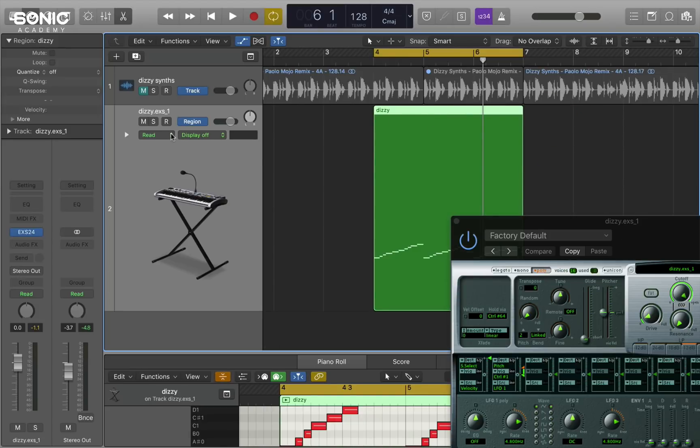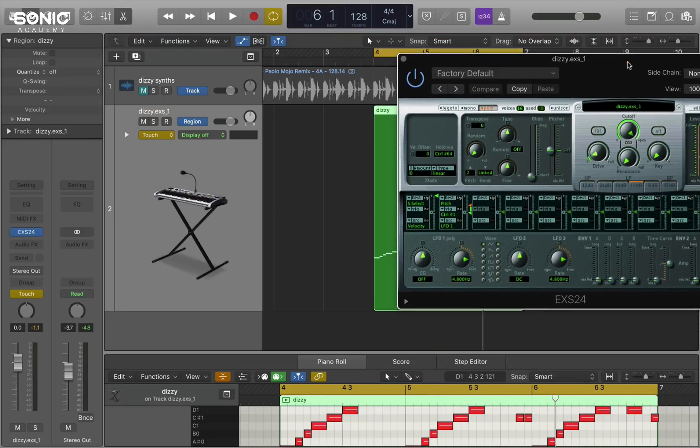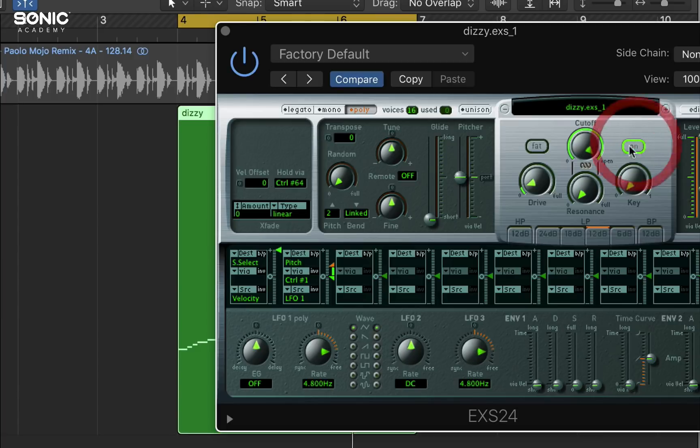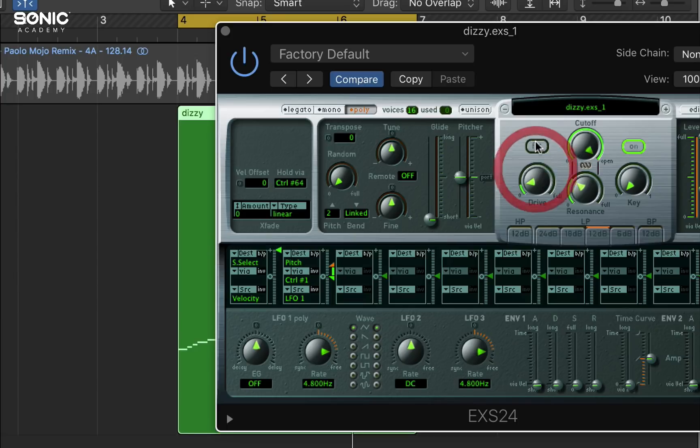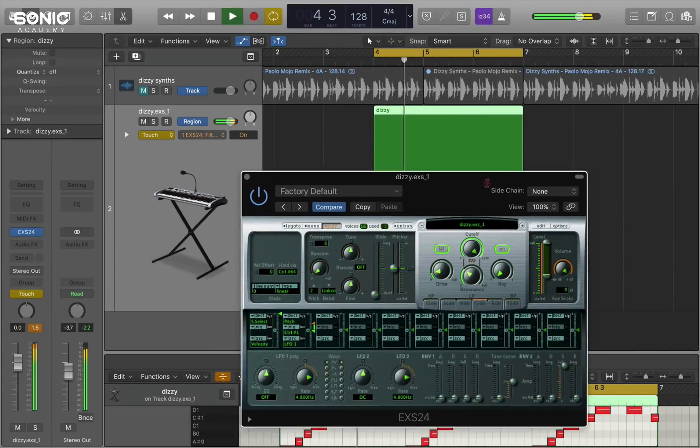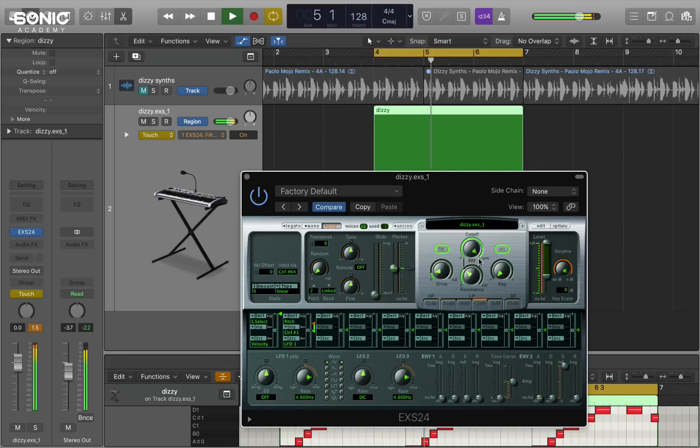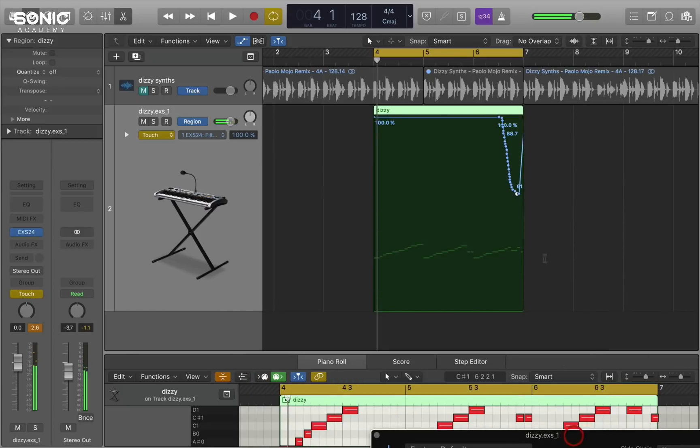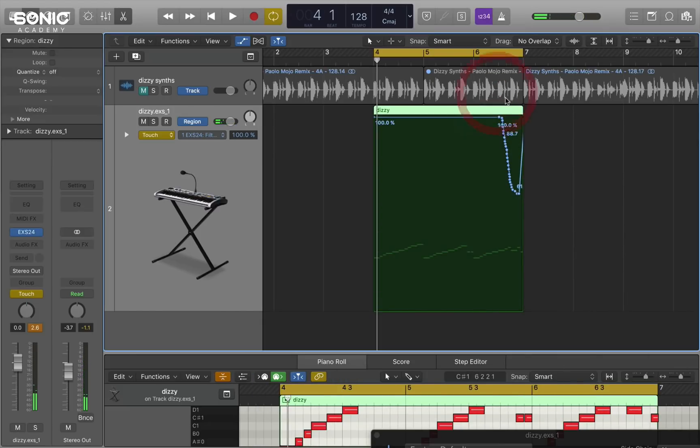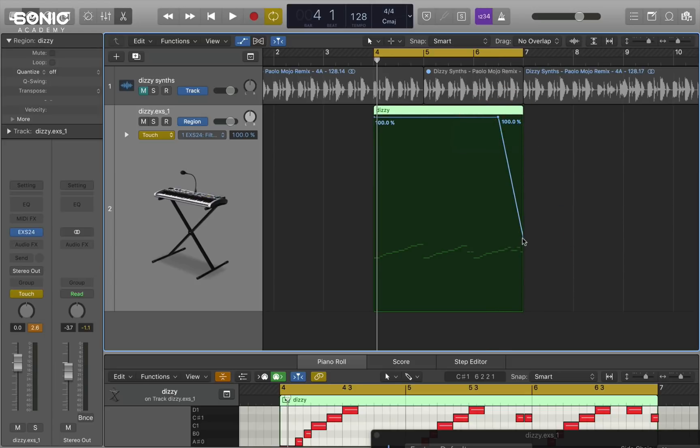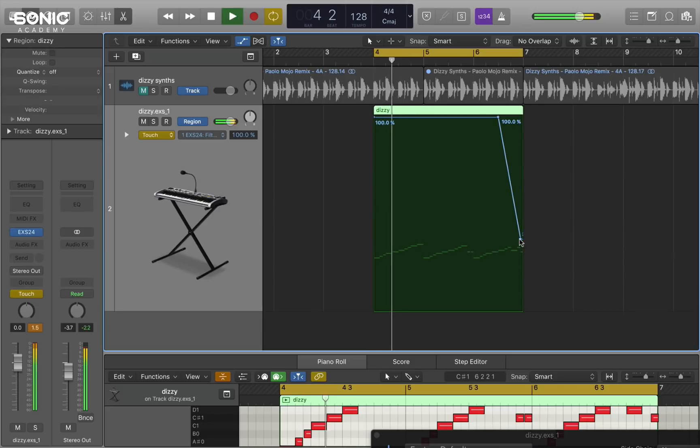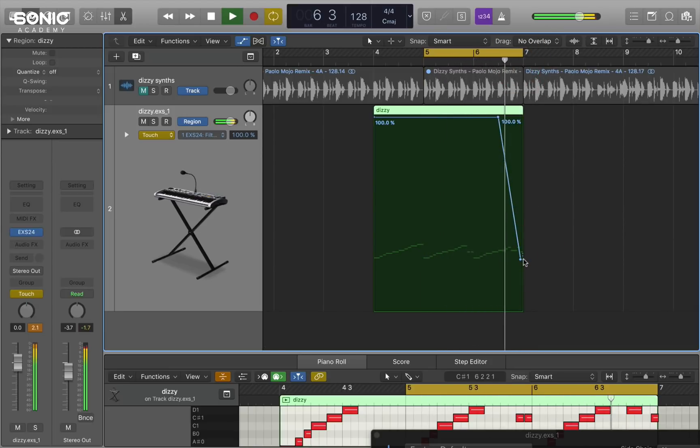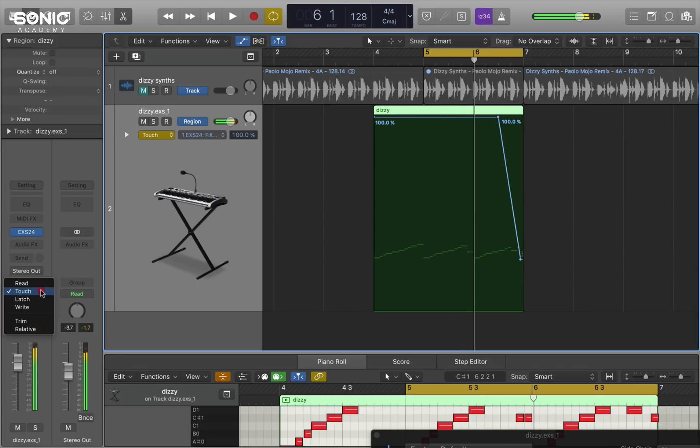And then I'm going to go to touch mode. And I'm going to work on the filter here. I'm going to bring up the resonance a little bit. And the drive just a touch. And we'll make it a fat filter as well. And by drawing that data in there, I can manipulate where I want it to happen within the region.